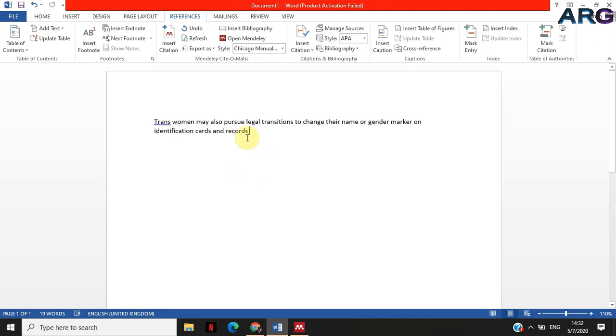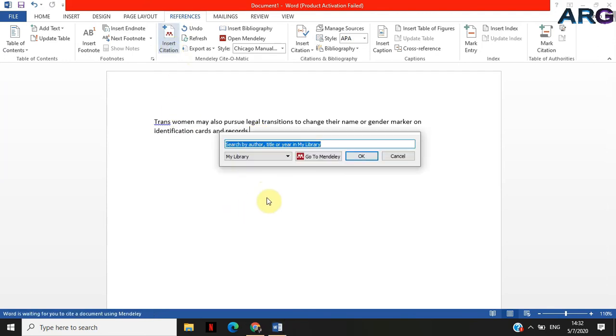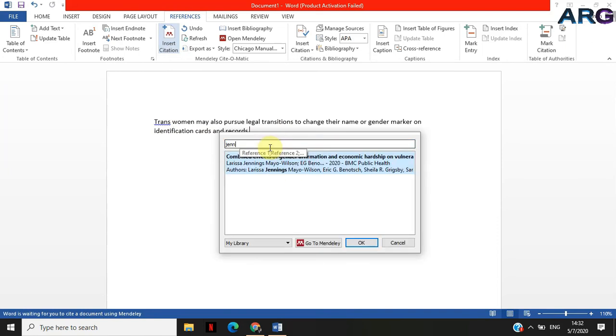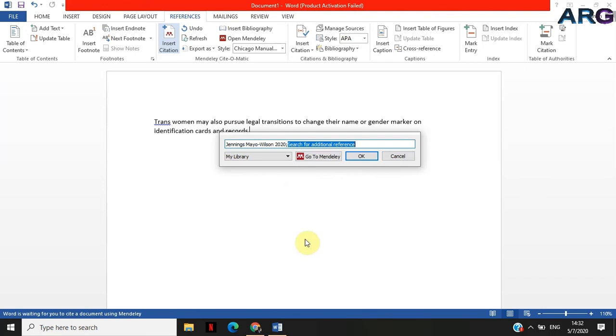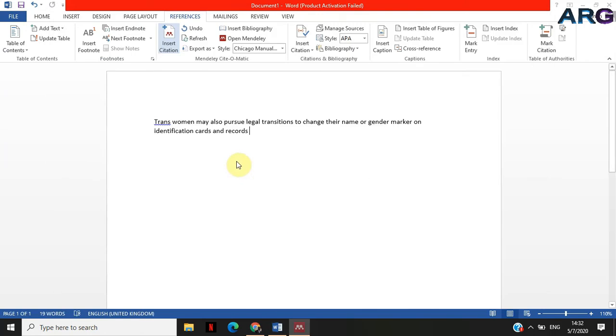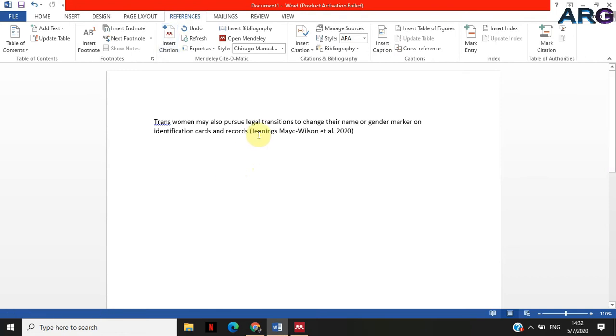The next thing that I want to do now is to insert that citation. Let me say Jennings. There you go. Jennings. There are two ways that you can do this. For now I'm just going to click okay, so it will input that citation at the end of the text.